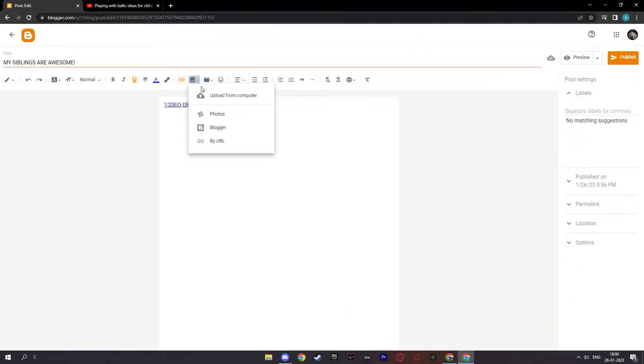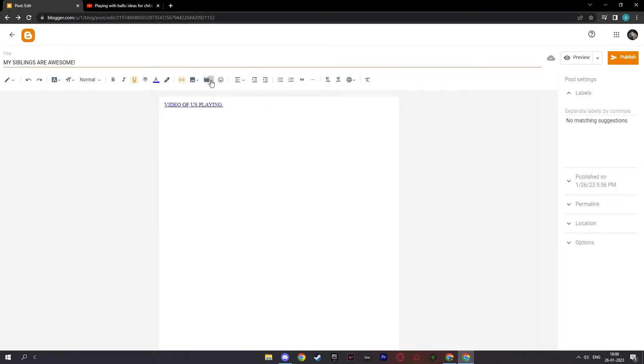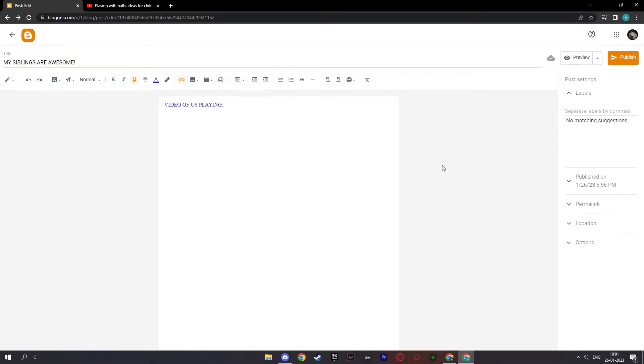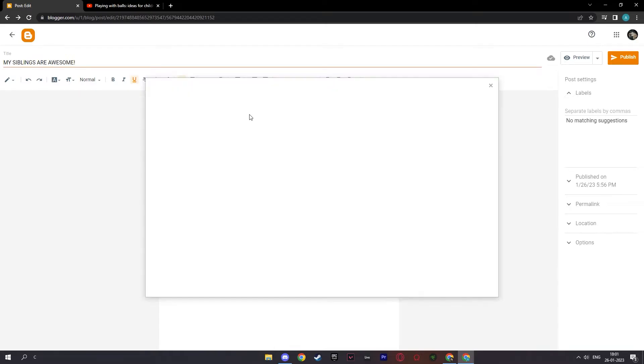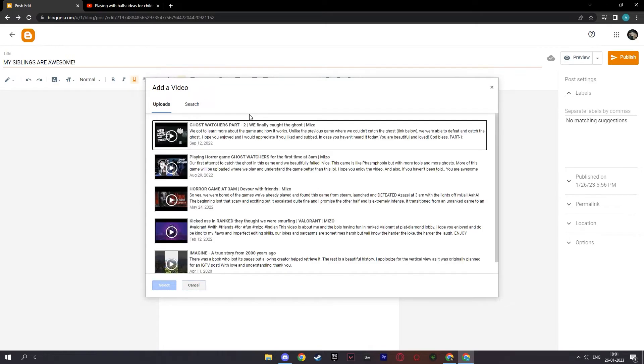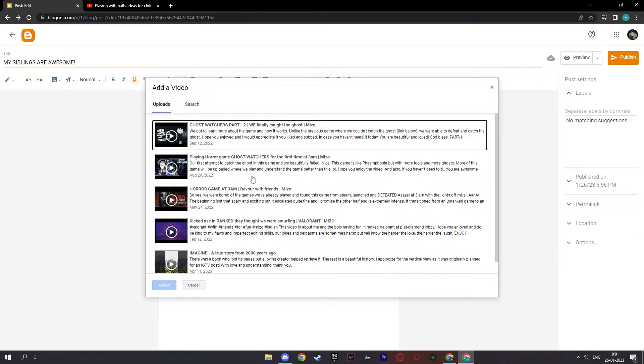And here with this option, you can insert image from your computer and Google Photos or Blogger or by URL. And also you can insert a video from YouTube and upload from computer directly. And if you have a YouTube channel, here you can add videos from your computer or YouTube. If you click on YouTube, it will direct to your YouTube links with your Gmail account. So here are the videos that I've posted in my account. It's nothing much. I just do it for fun.